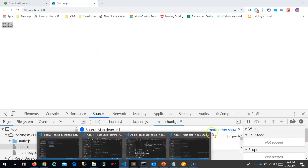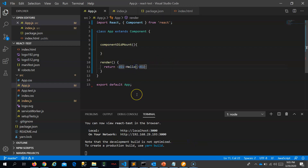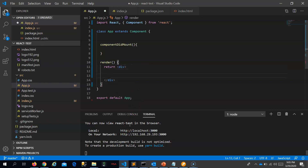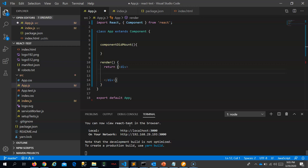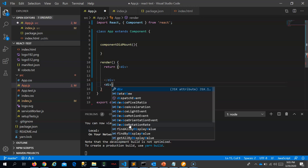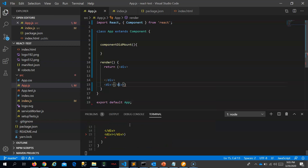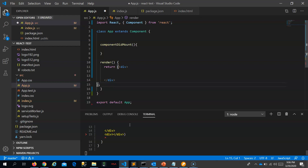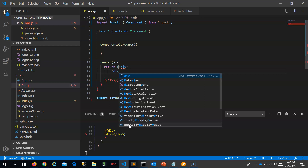Let us move to our code. I want to return the employee component. You have to understand that when JSX goes across multiple lines it is always recommended to put it in parentheses. Another thing you need to understand is that while returning, you have to have only a single root — you can't have multiple roots. If you do, it will throw an error, as you can see right here.